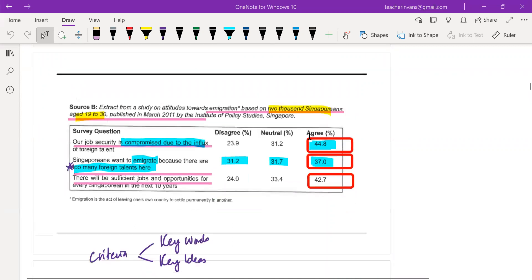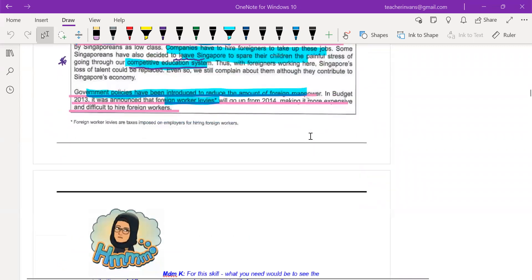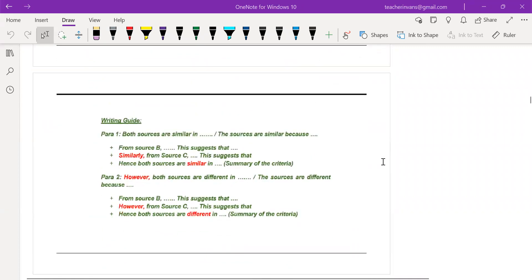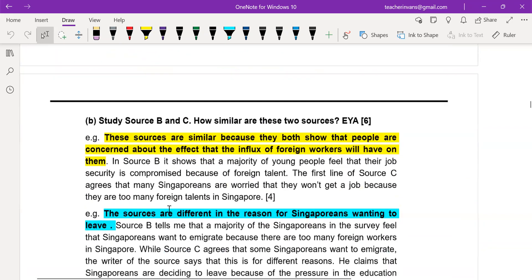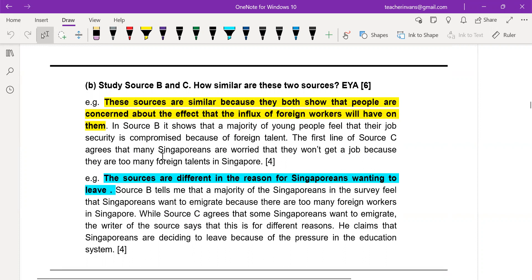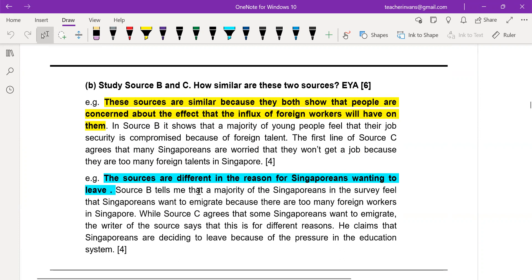Think carefully: is there a purpose for source B? Is there a purpose for source C? The writing frame uses words like 'similarly,' 'in comparison,' 'however,' 'they are different,' 'they are similar.' Sources B and C are similar because they both show that people are concerned — source B shows that job security feels threatened and compromised because of foreign talent.